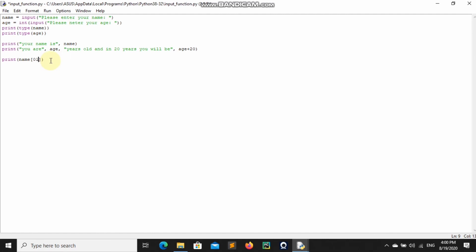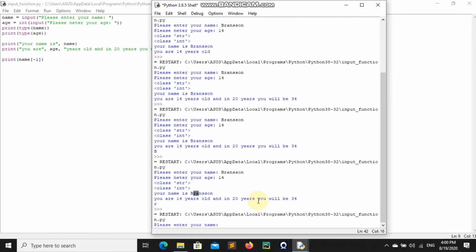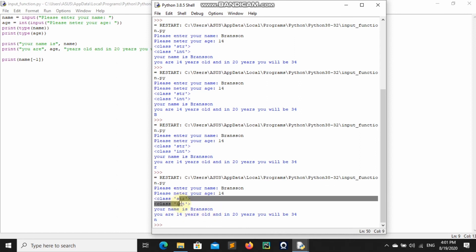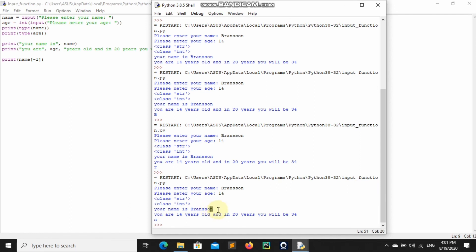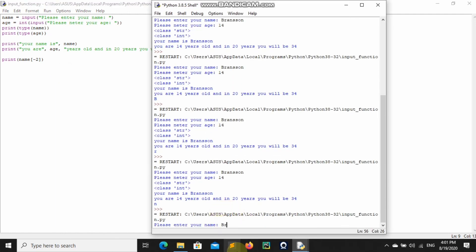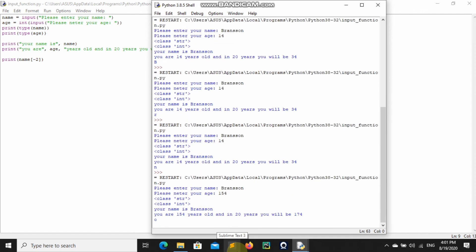We can also get the last letter of the name using name[-1]. So for 'Branson', that gives us 'N'. What this does is start counting from the back — minus one is the last, minus two is second to last, minus three is third to last. If I want to get 'O', which is second to last, I use name[-2], and you can see it prints 'O'.